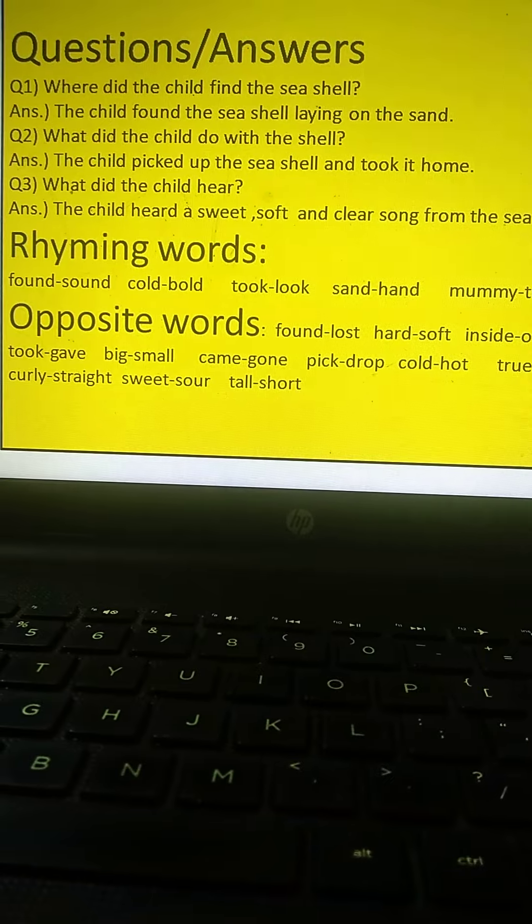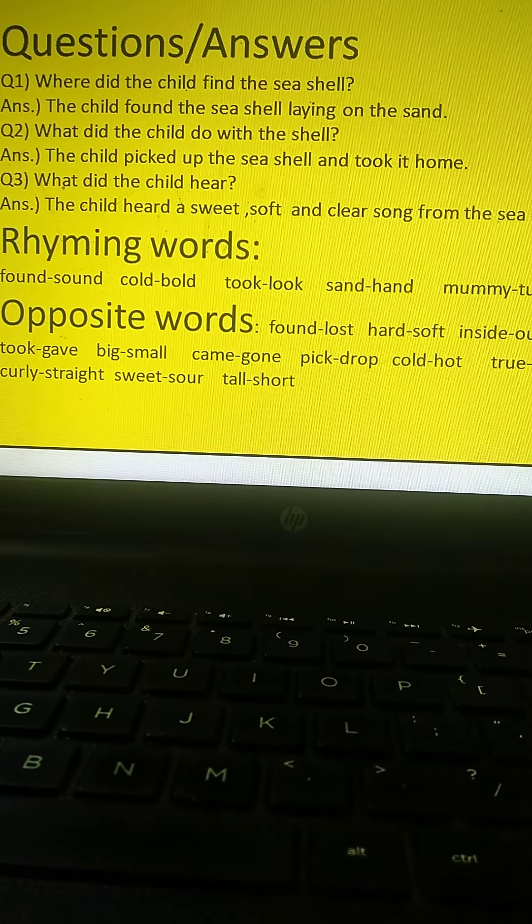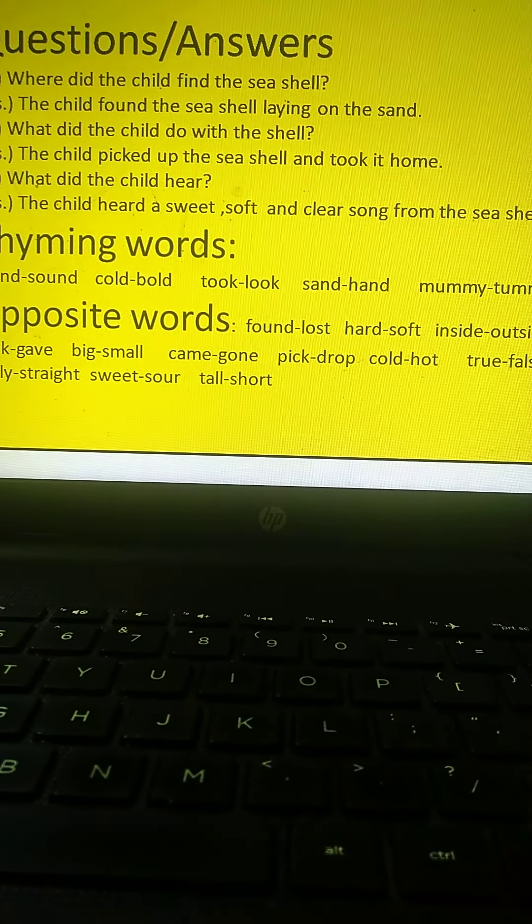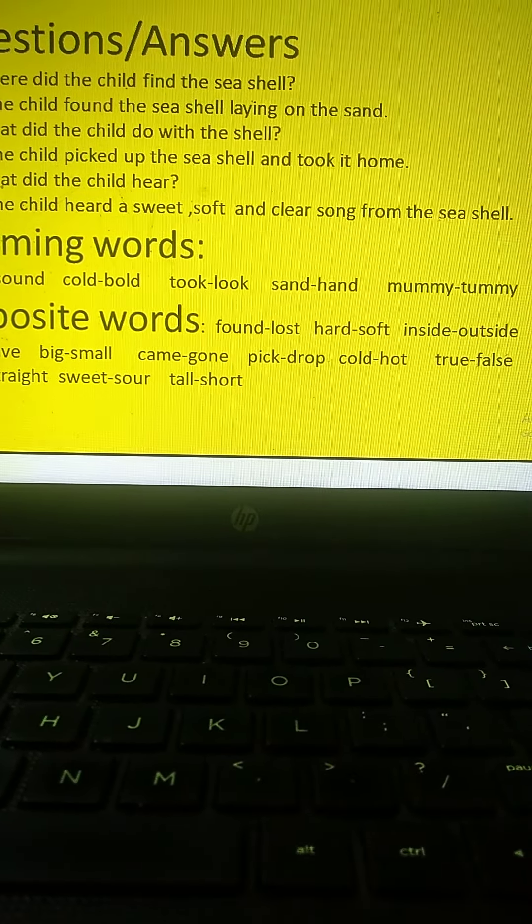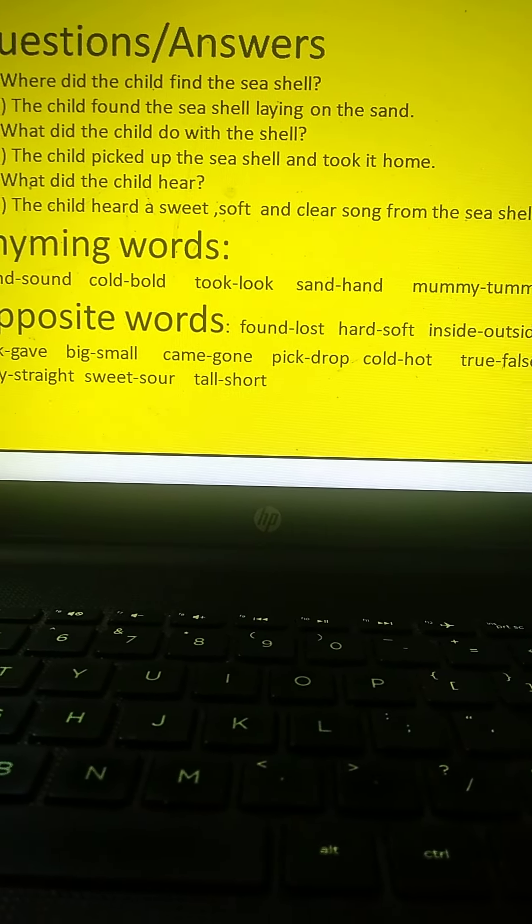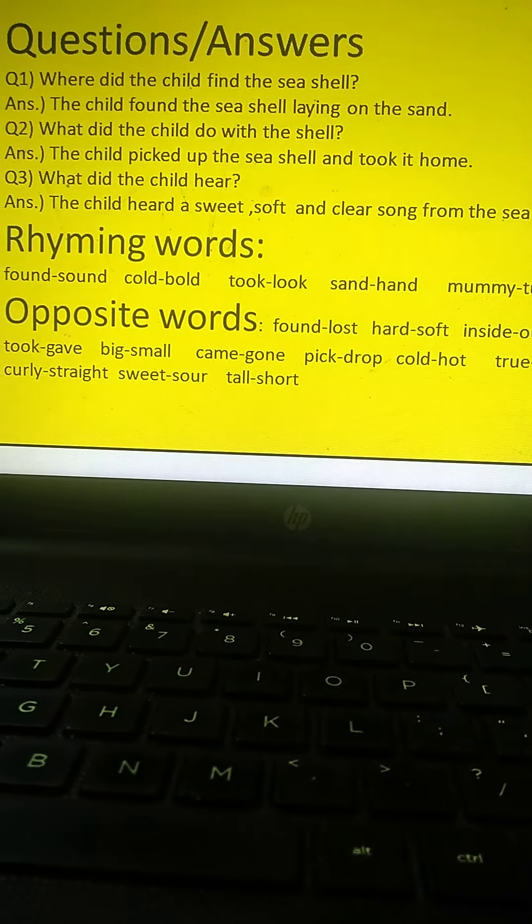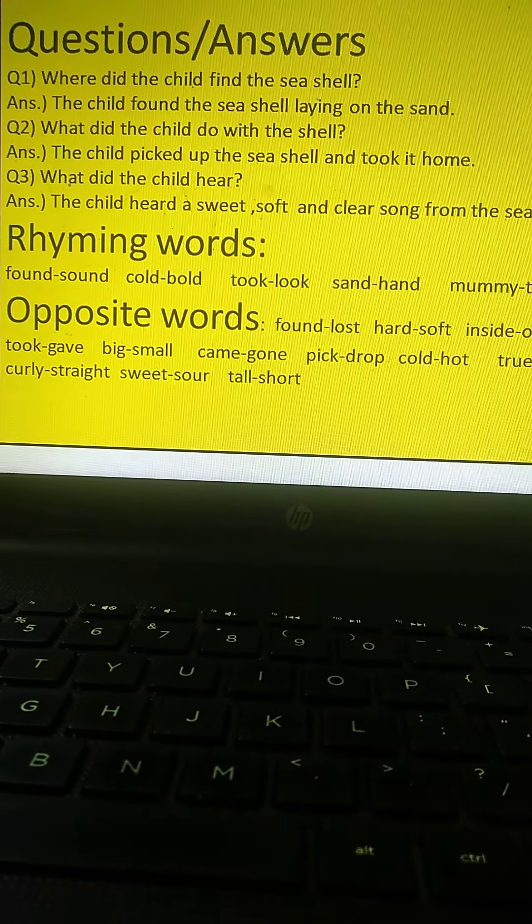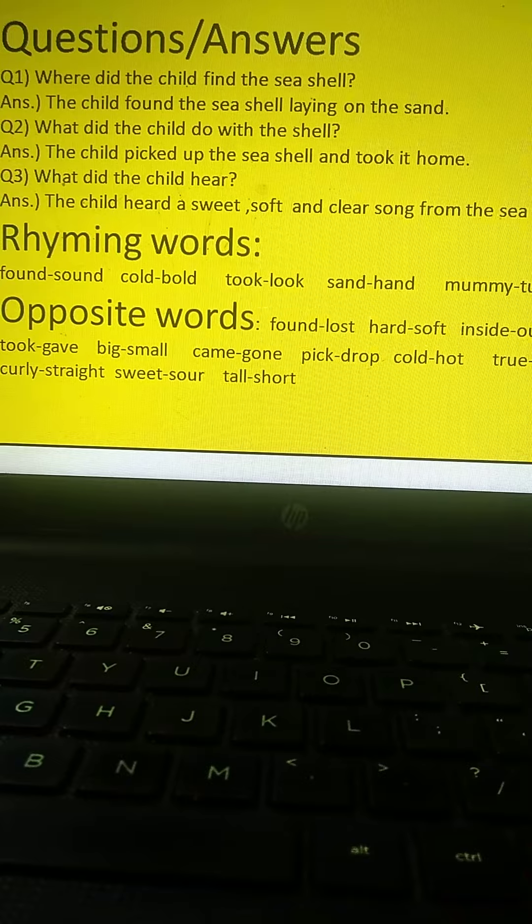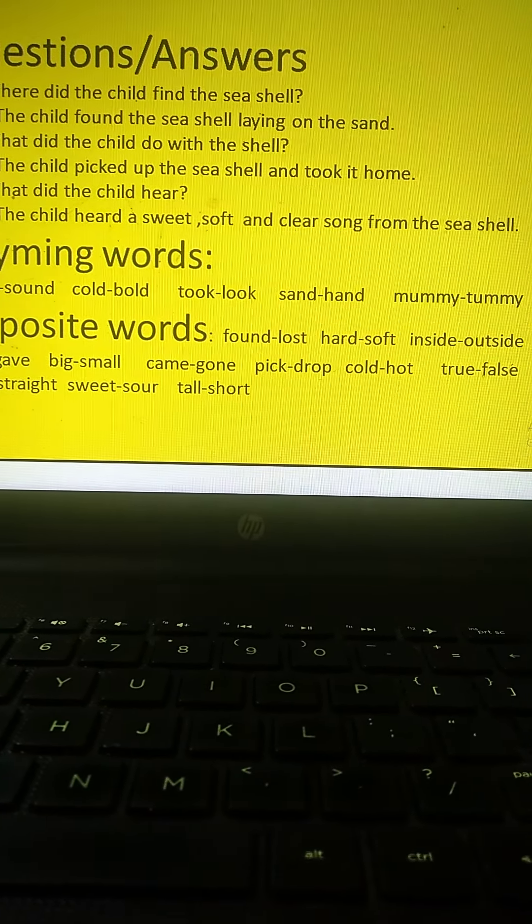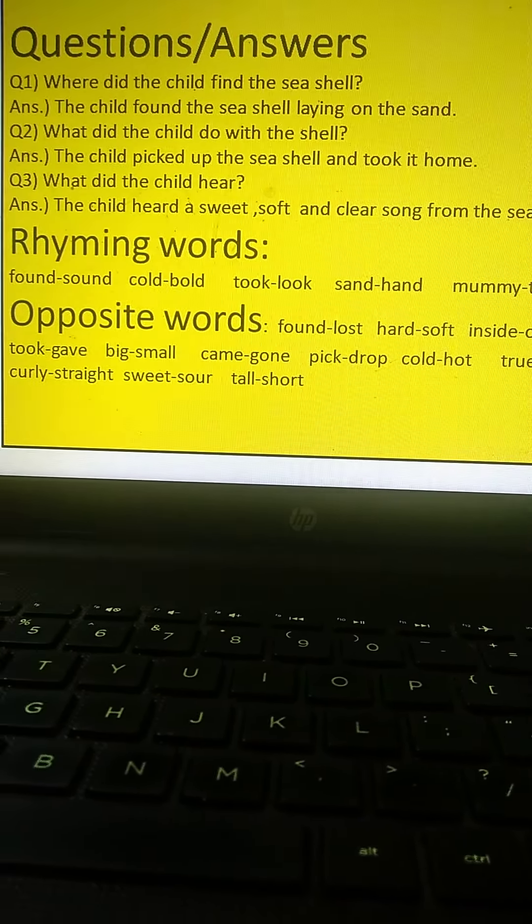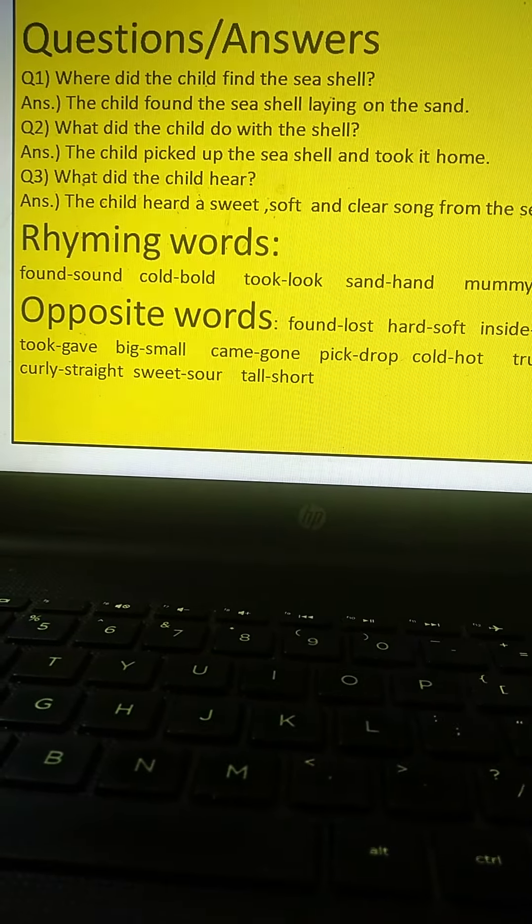Opposite words: found, lost, hard, soft, inside, outside. Took, gave, big, small, came, gone, picked, dropped, cold, hot. True, false, curly straight, sweet, sour, tall, short.